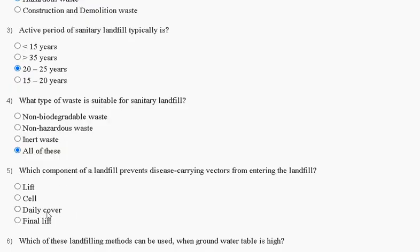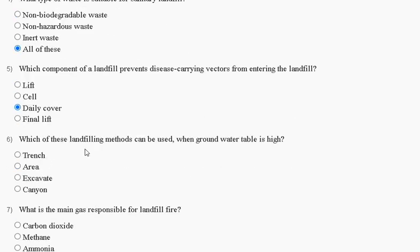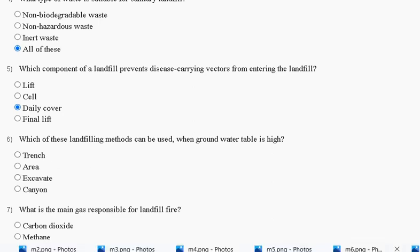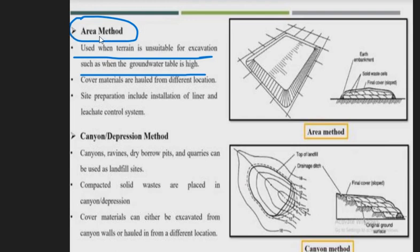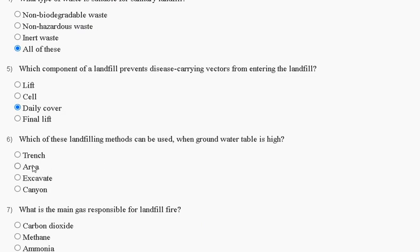So the correct answer for question five is option C: daily cover. Question number six: which landfilling method can be used when the groundwater table is high? Options are: first, trench method; second, area method; third, excavate method; fourth, canyon method. The explanation is: the area method is used when the terrain is unstable for excavation, such as when the groundwater table is high. So the correct answer for question six is option B: area method.